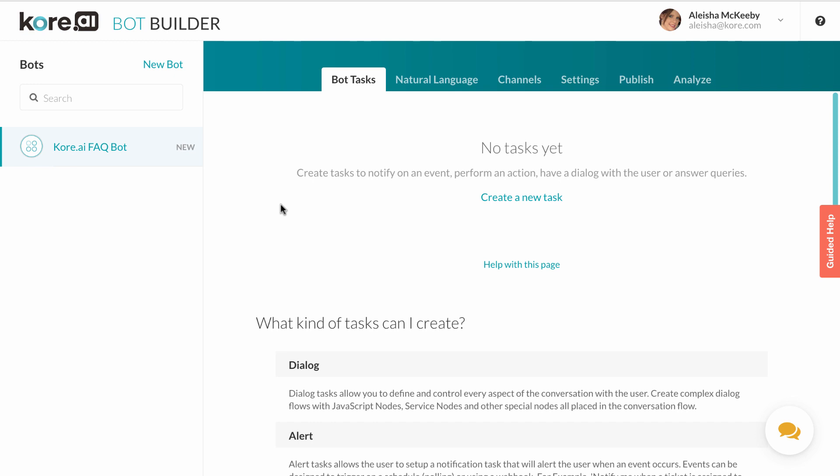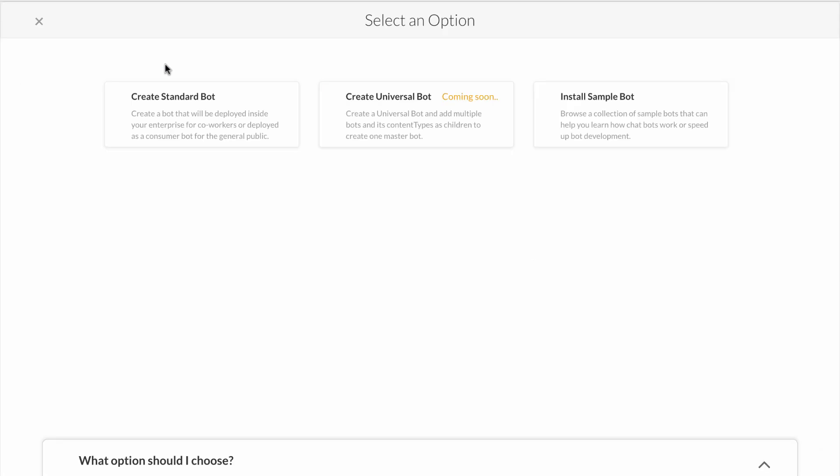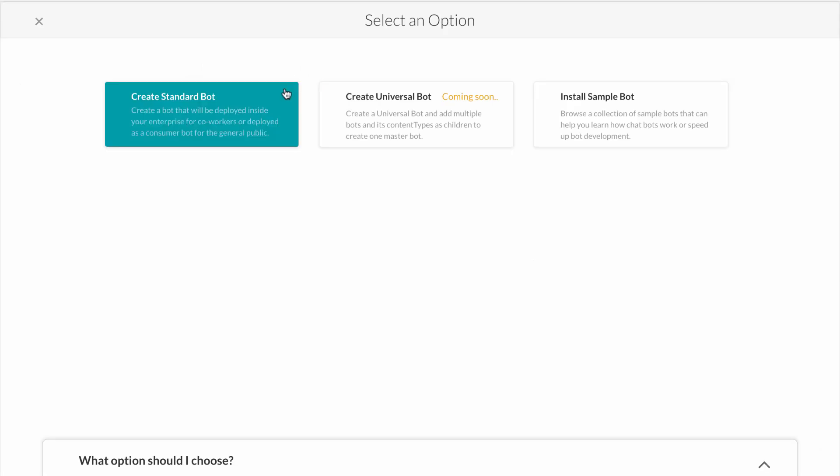You'll notice the first step is to create a new bot, followed by selecting the type of bot. A standard bot that serves enterprise employees or customers is the most common. Examples of a standard bot include an employee facing ITSM bot for self-service that's rolled out to all employees via Active Directory sync or a customer facing banking bot that users can text requests to, transfer money, or check their balance.